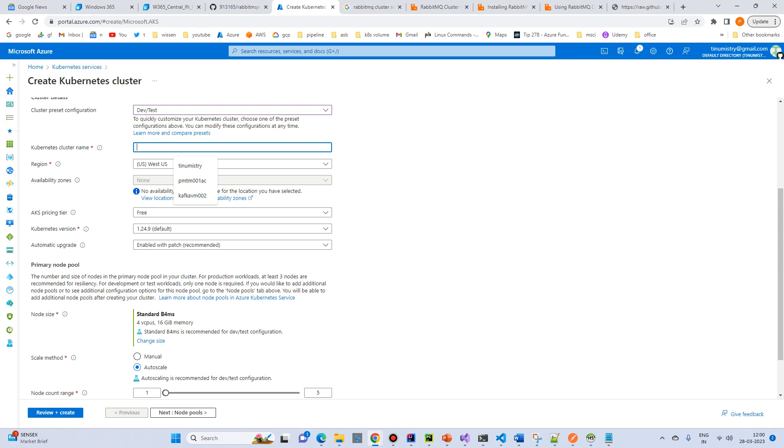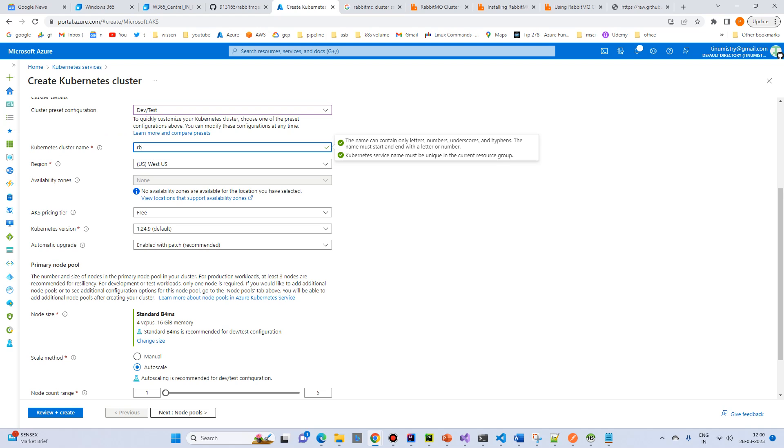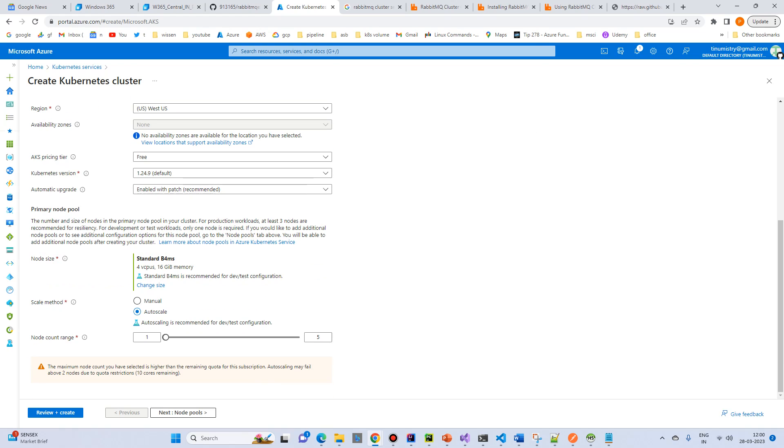I will give name RBCluster AKS001. Just a name. Any name you can give. Just select node count as true.